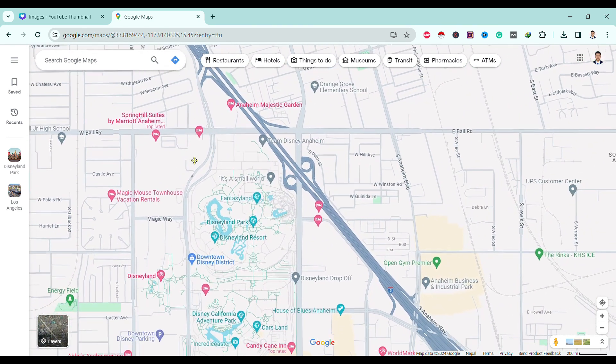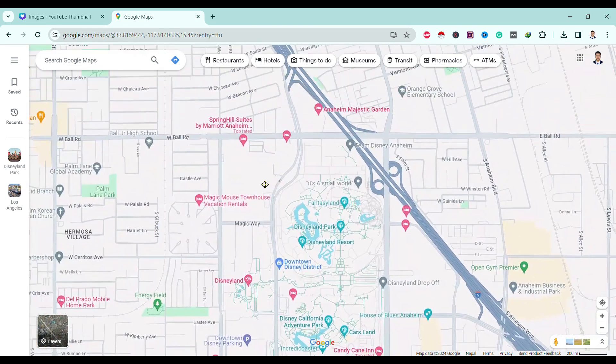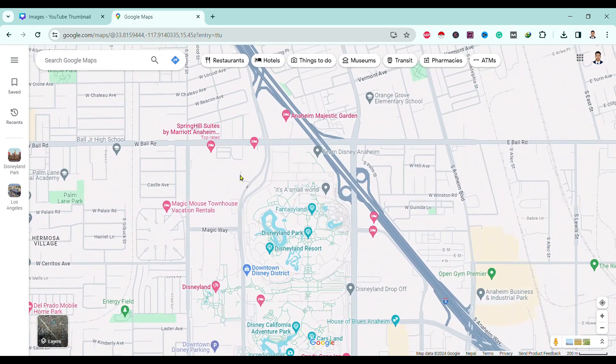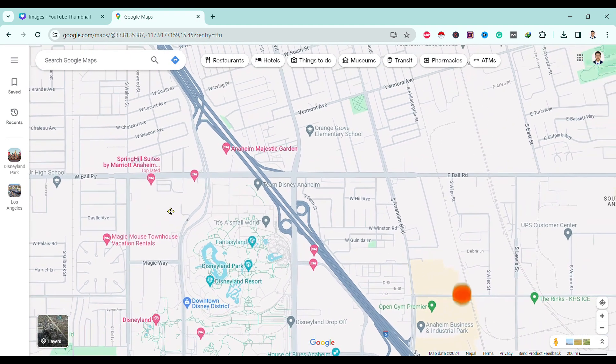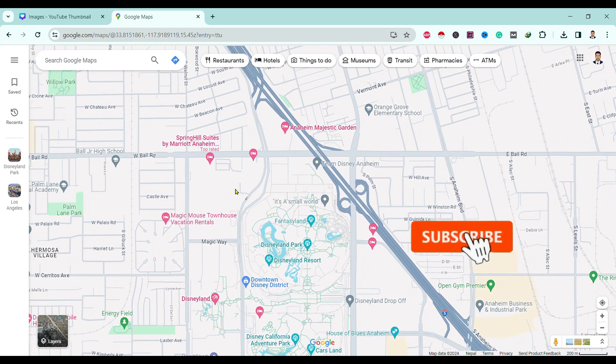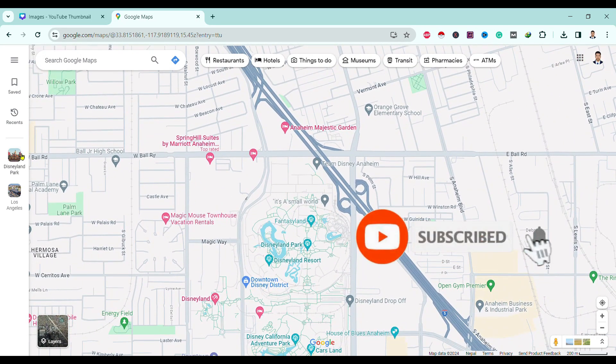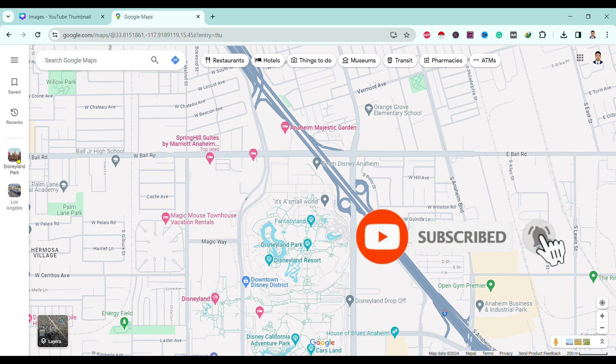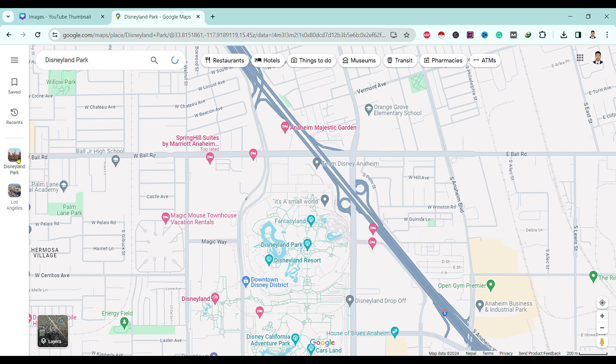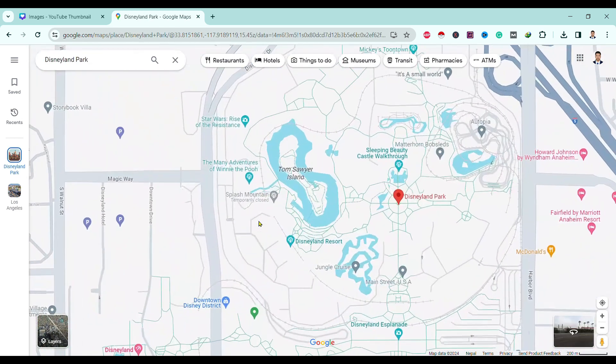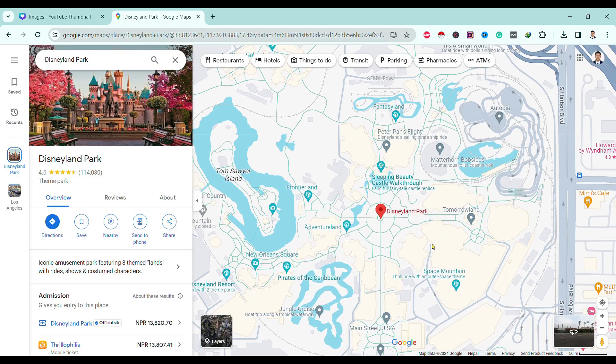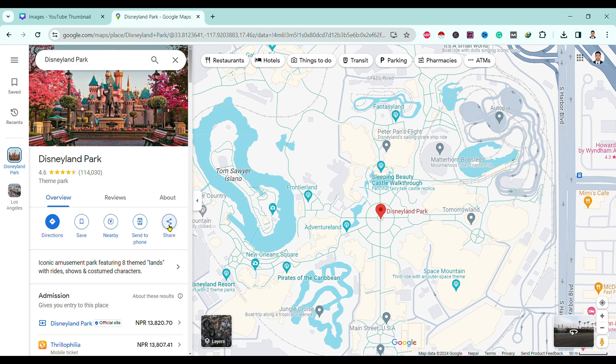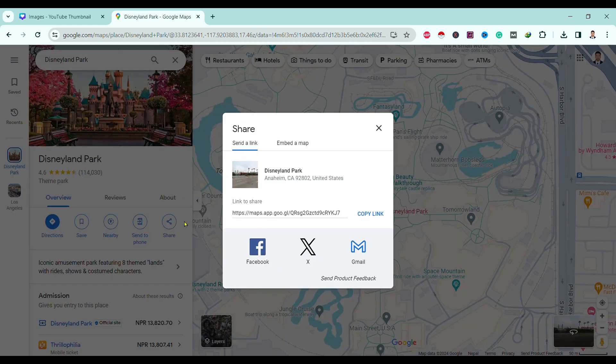Then if I am in Disneyland Park, you can see here I am in Disneyland Park. Now to get the exact location of this, first of all go to Share and here is link to share. Copy this link.